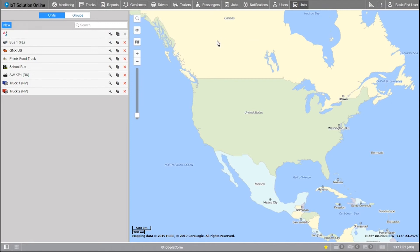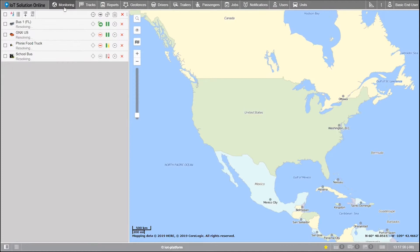Welcome. In this training we'll be going into a bit of a more specific topic: the monitoring tab. Let's go into the monitoring tab to the far left of the top bar. This is where you'll be using our platform for most of the time.